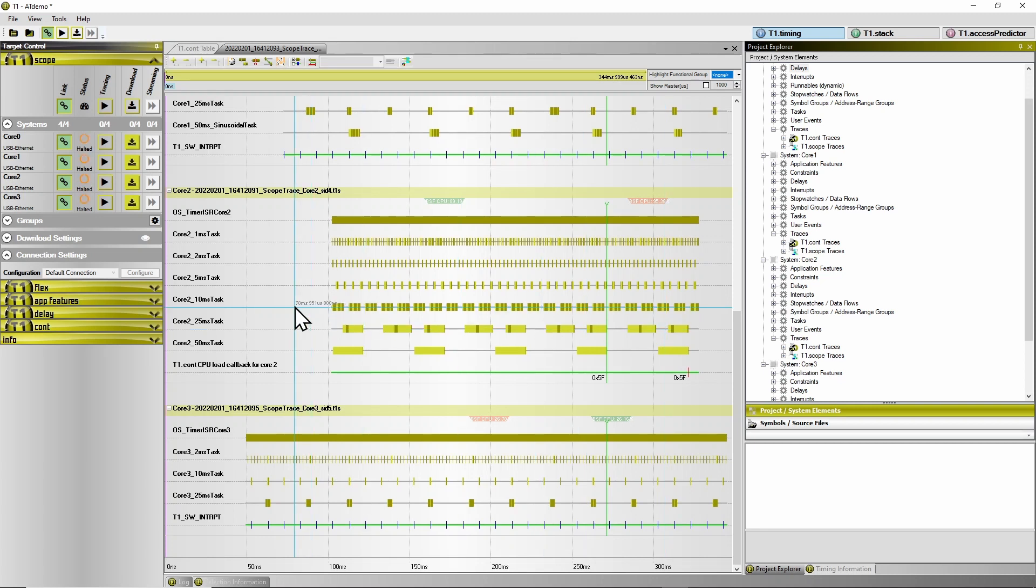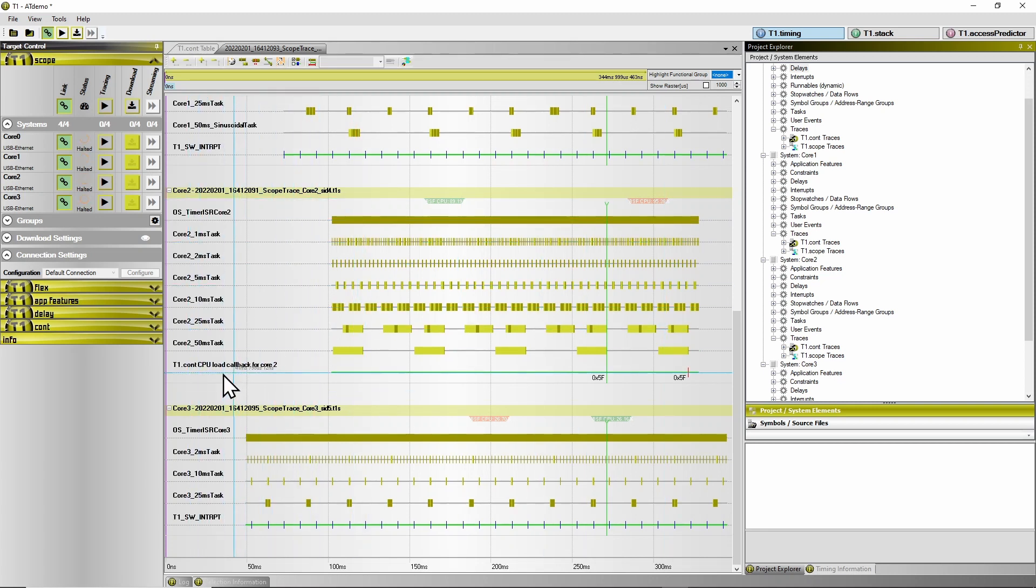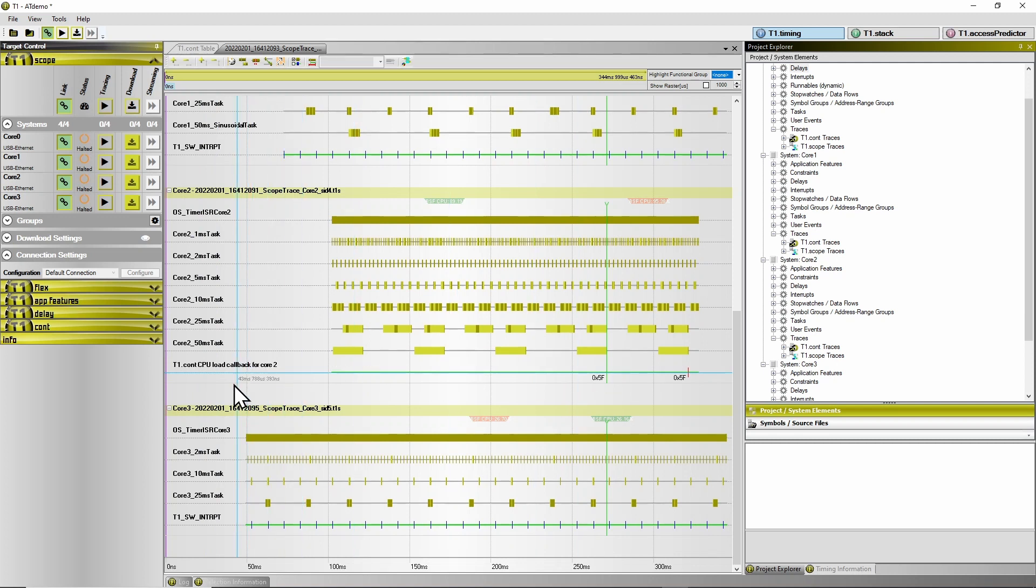However, when we look at core 2, we see here an entry of a user event called T1CON CPU load callback for core 2.